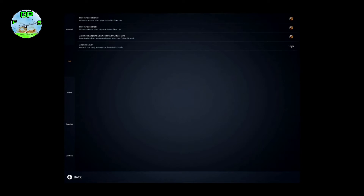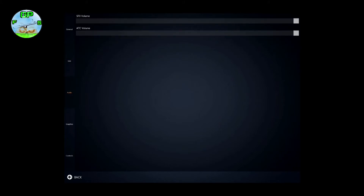Going into the second tab, Live - as you can see I have Hide Airport Names ticked, Hide Airport Dots ticked, and Automatic Airplane Download over cellular data is also selected. The aircraft count is on High, so I can control how many airplanes are shown in live mode. I can see who is flying, where they're flying, and if an aircraft is coming towards me whilst I'm flying. Going down to Audio, I have everything set to full.